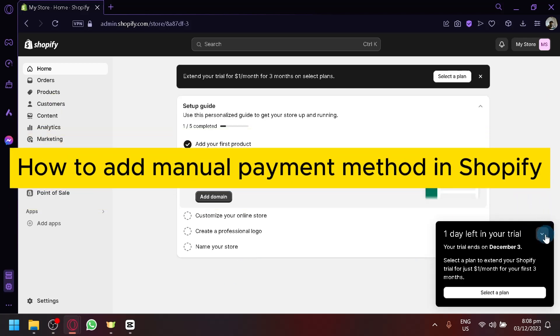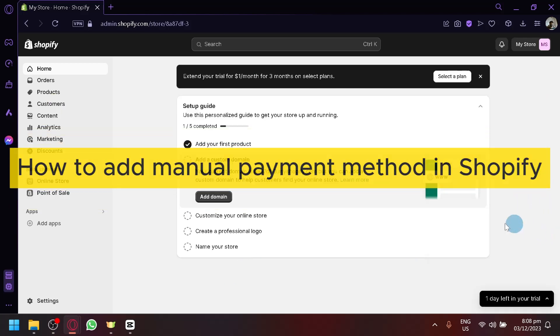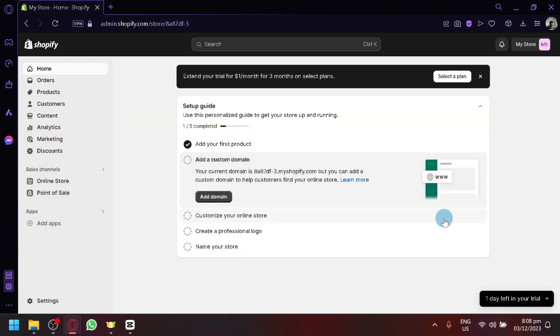How to add manual payment method in Shopify. Hi guys and welcome back to today's video. In today's video, we will be showing you how you can add manual payments.